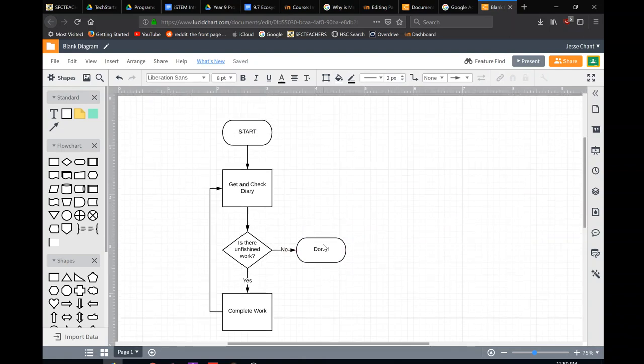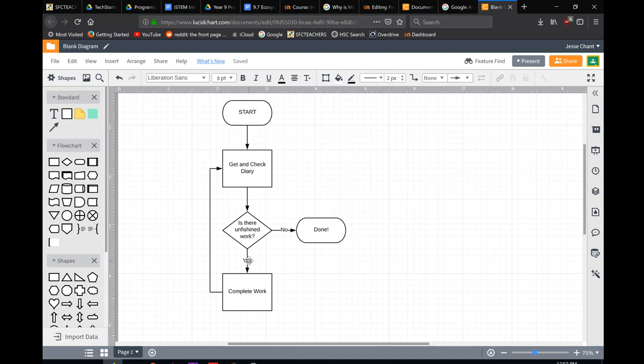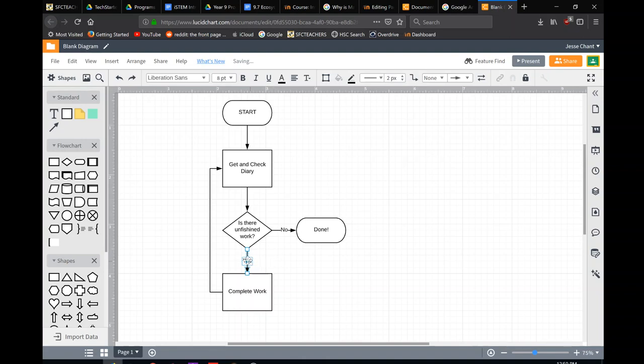So our flowcharts can be more complicated than that, sure. But you're just following the same process over and over again, having decisions. They don't always have to be yes, no. There might be numbers, most of the time they were yes, no. If we just double click on those arrows, we can change what they say, add some extra text. If you double click on that, yes, we can change what it says.